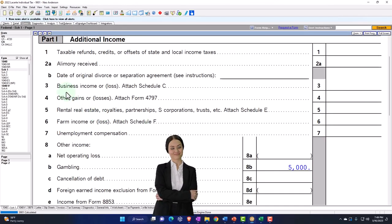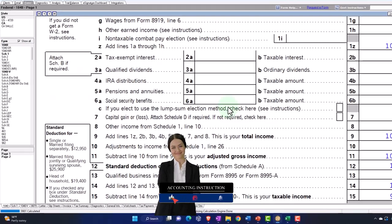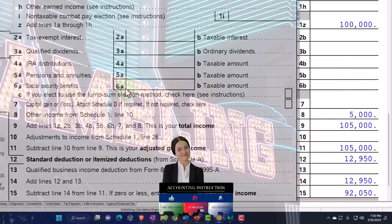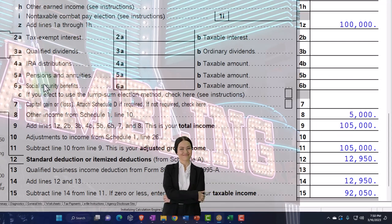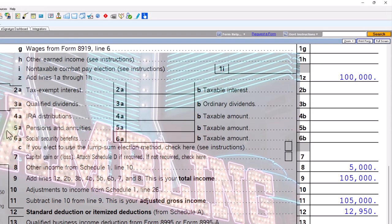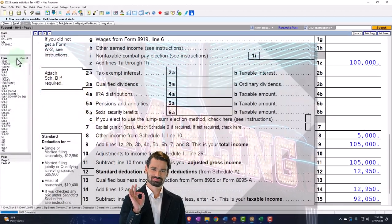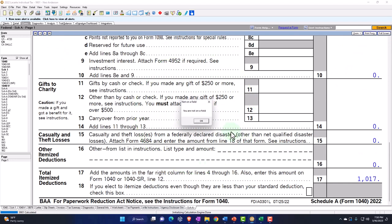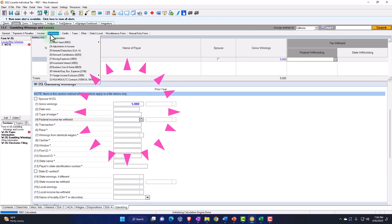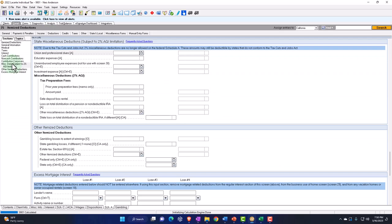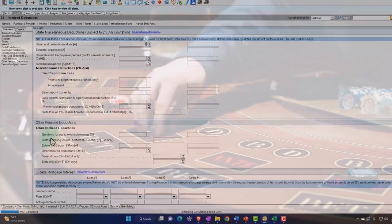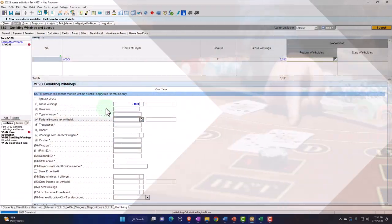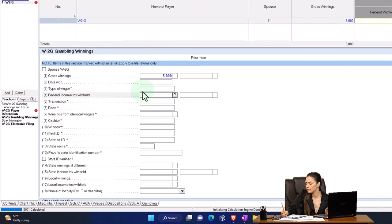The client might say they spent a lot more than $5,000 on gambling. Then if I go to Schedule A, we can enter the losses. Under miscellaneous itemized deductions, there are the gambling losses — it's an override field that goes in the same area as the gains. Let's say I lost $8,000 to win $5,000.